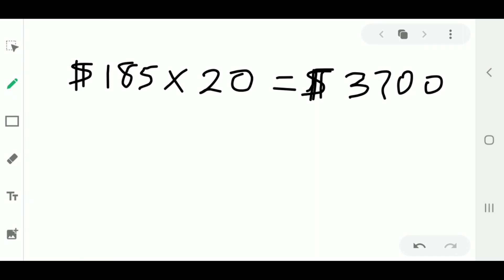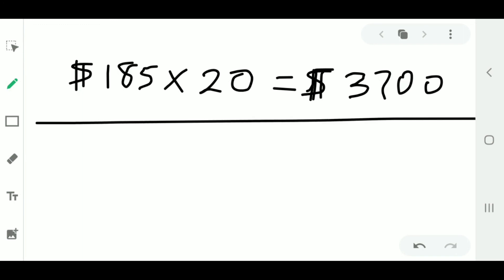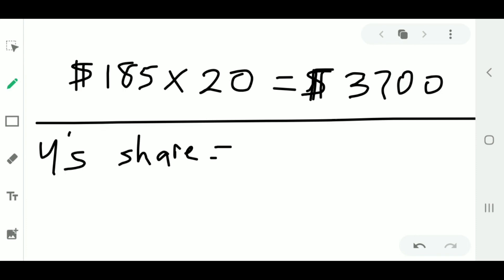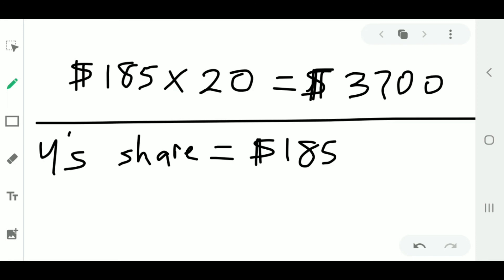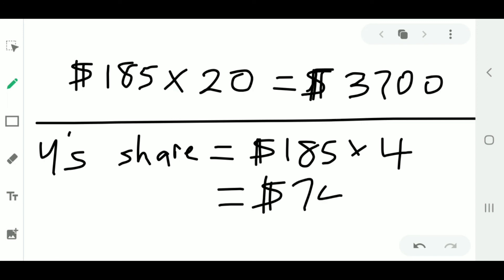To find Y's share: we know one proportional part is 185 and Y's ratio is 4, so we multiply 185 by 4 to get $740.